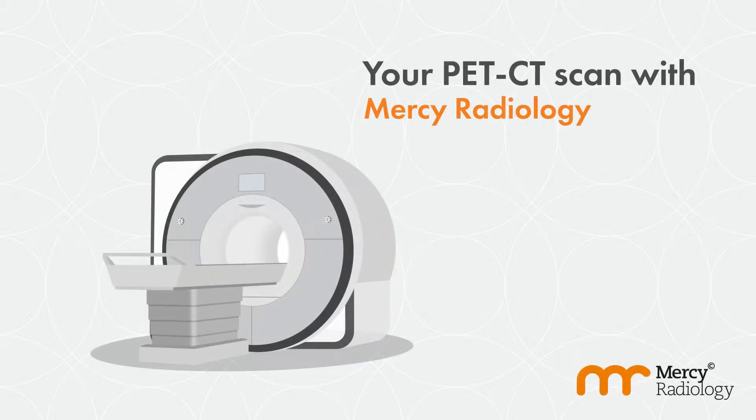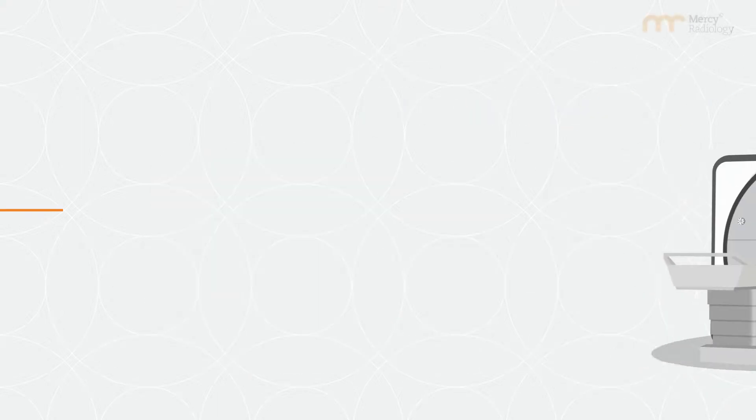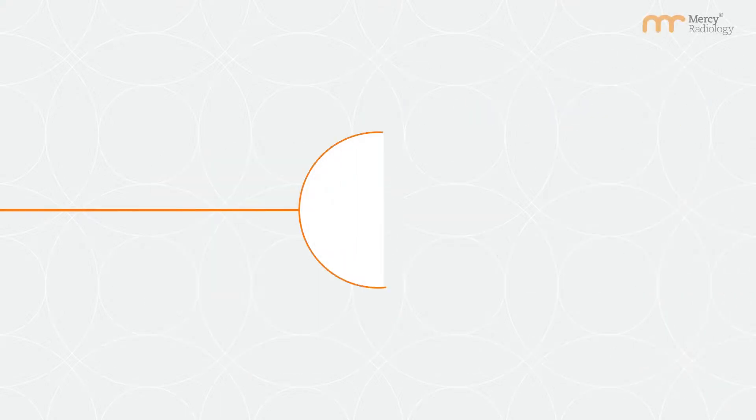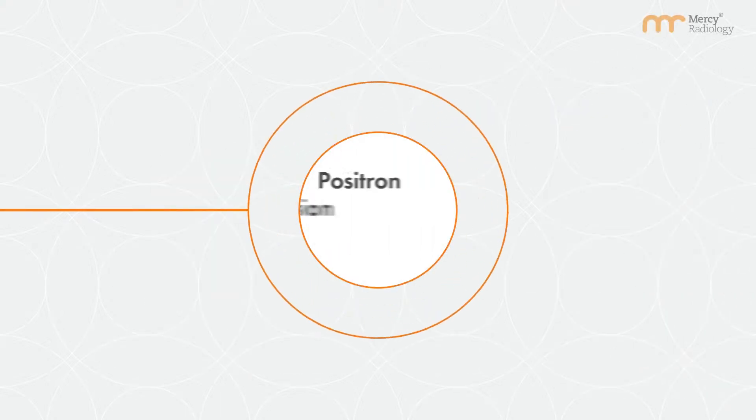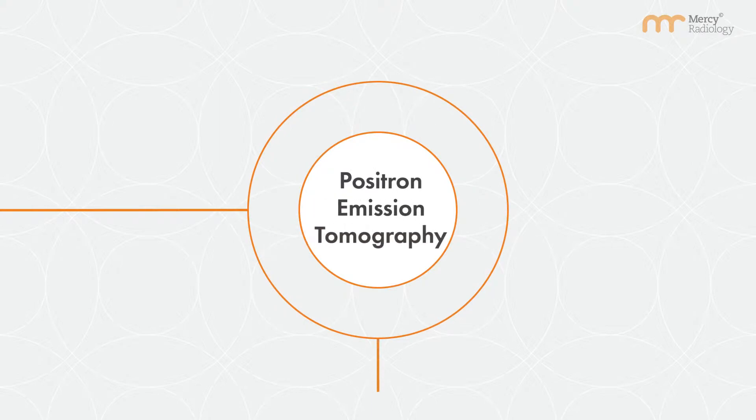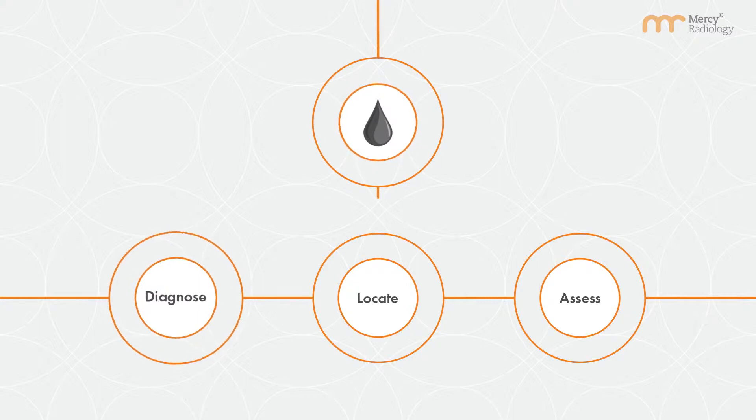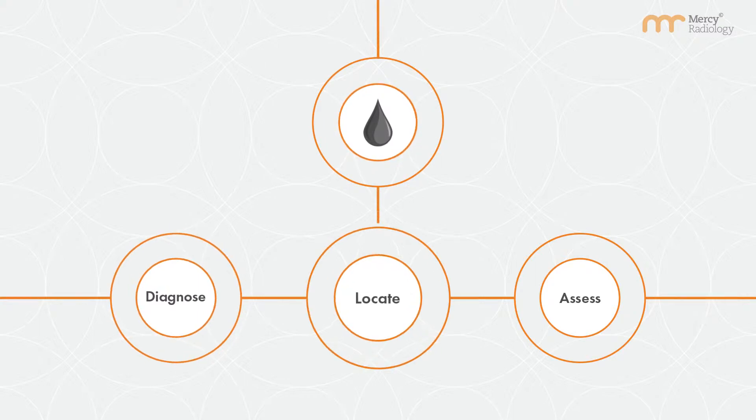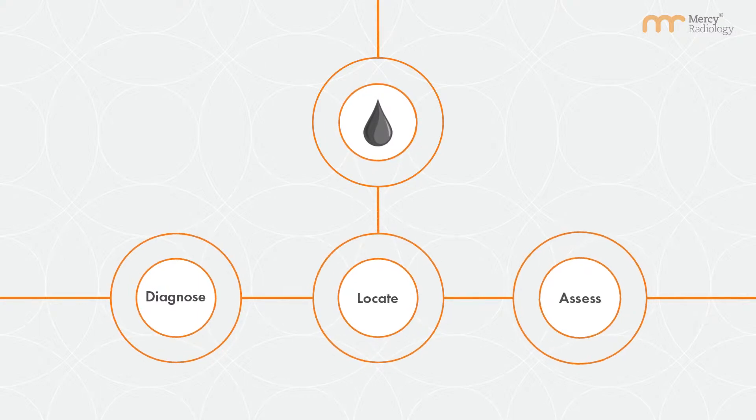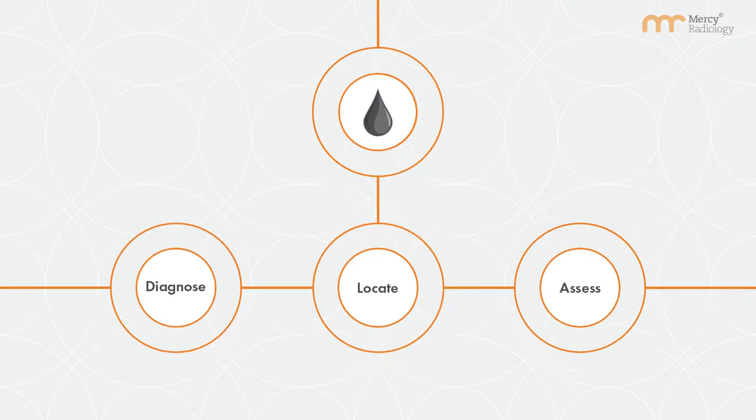Considering a PET CT scan? Positron Emission Tomography is an imaging procedure which uses small amounts of radioactive tracers to help diagnose, locate and assess a disease.